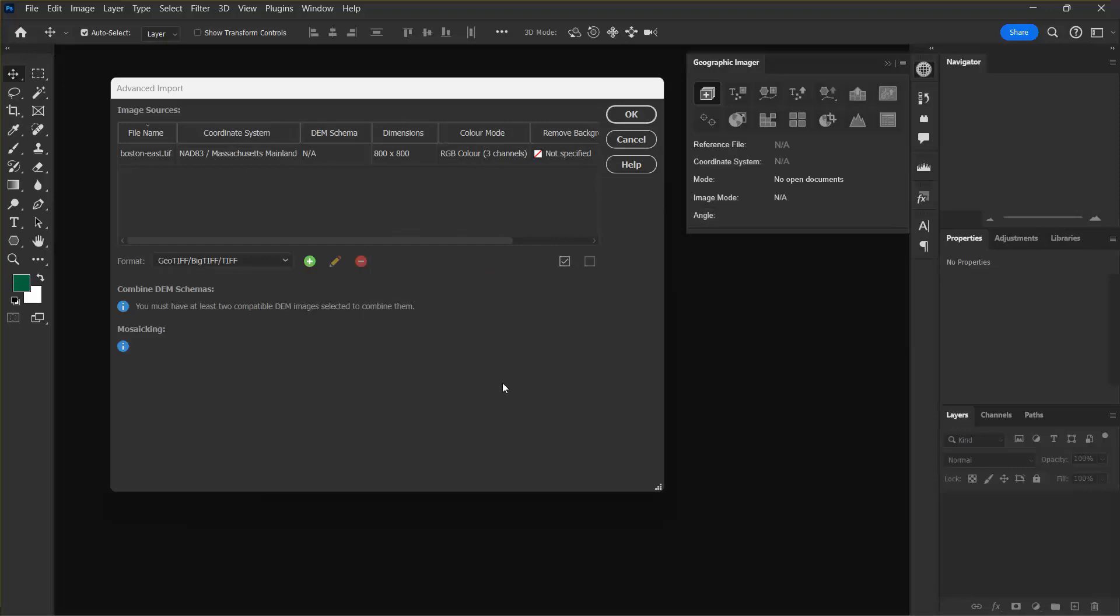I can see now the information about the Boston East TIFF is displayed in the Image Sources list and shows that it has a Massachusetts mainland zone coordinate system and an 800 by 800 pixel image dimension.